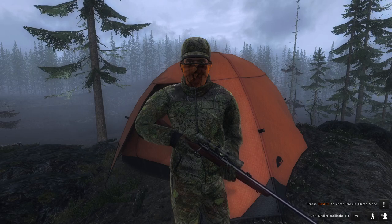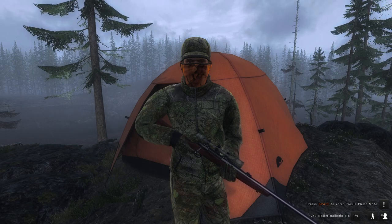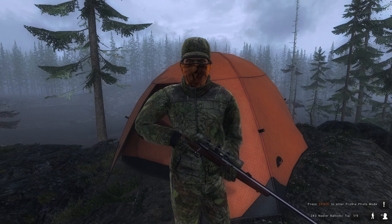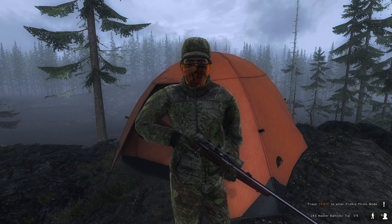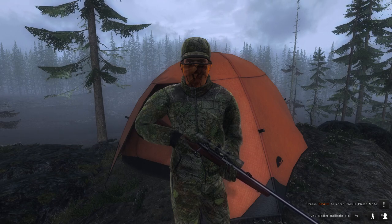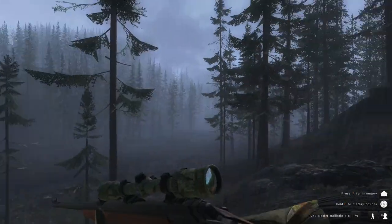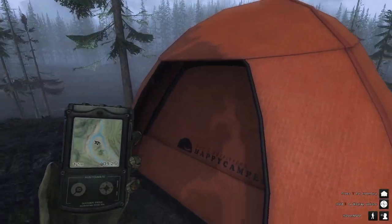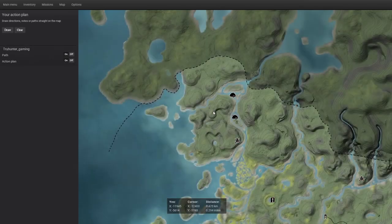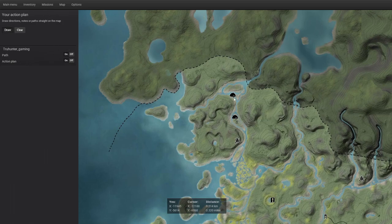Welcome back to True Hunter. Today we're doing the black tail guide on Red Feather Falls. I have two tent locations to show you with exact coordinates. The first tent coordinates are X-axis negative 11945 and Y-axis negative 5614. I put these tents here because you can fast travel to them and they cost less than one camping supply.